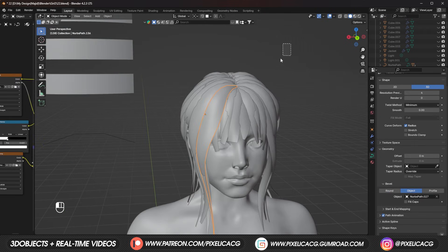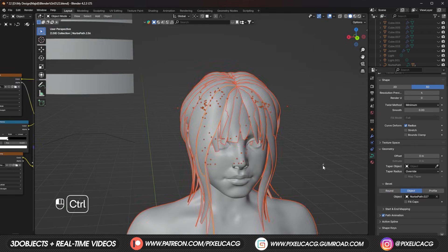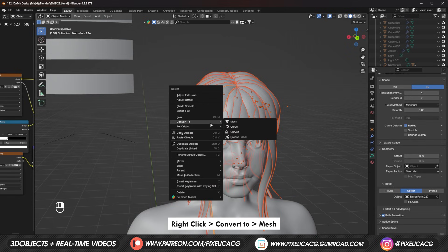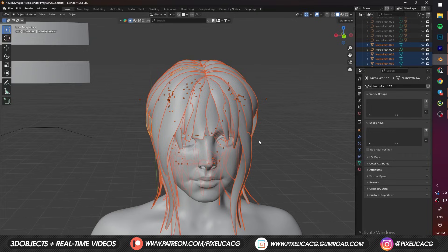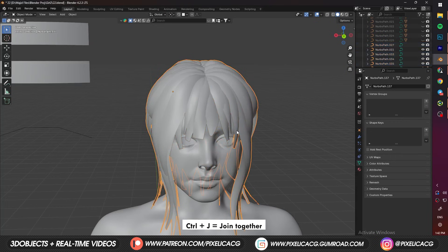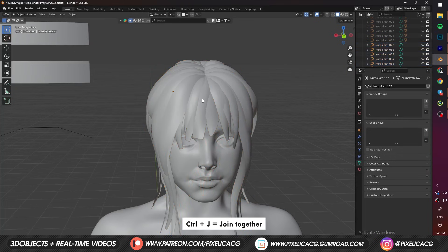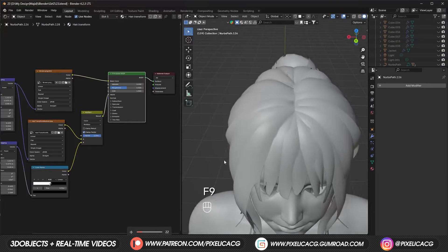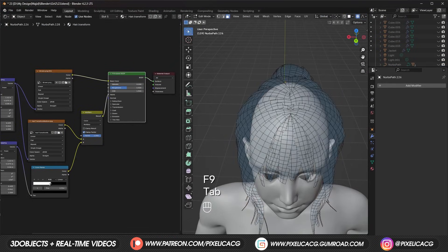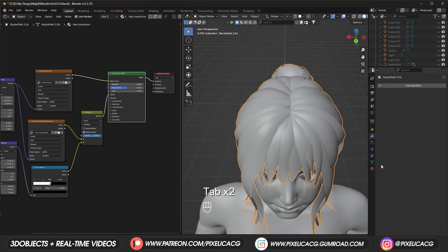Now select all of the hair planes, right-click, and convert it into mesh. While all of them are selected, press Ctrl+J to join them all together. Now we have this hair merged together as one object.